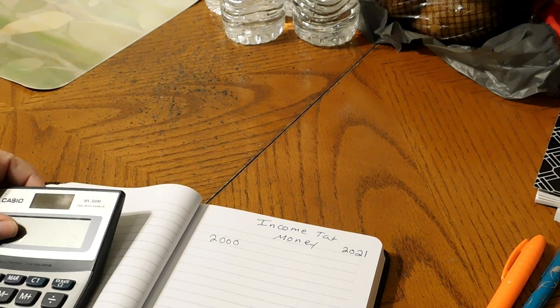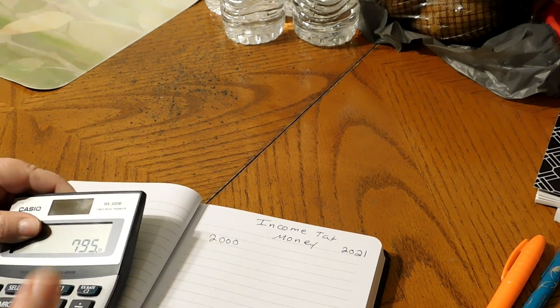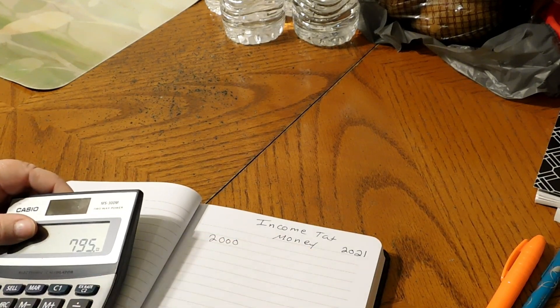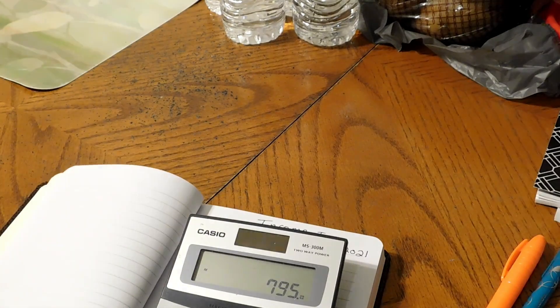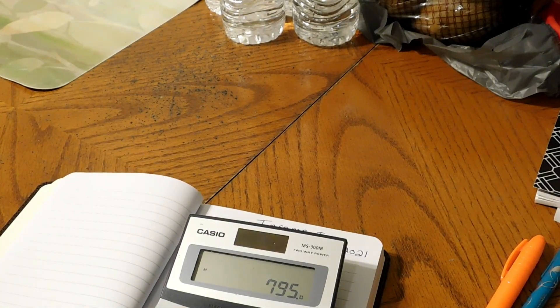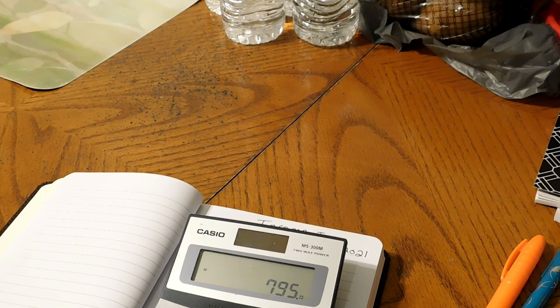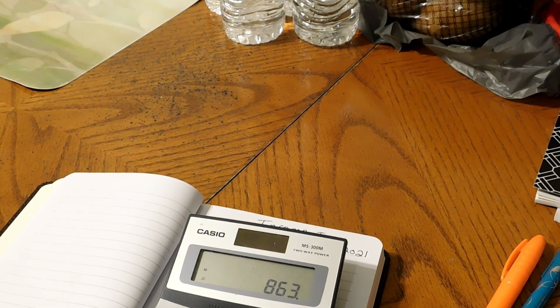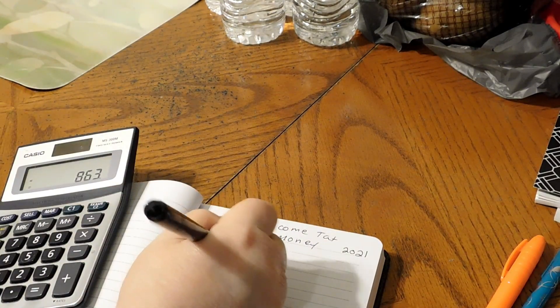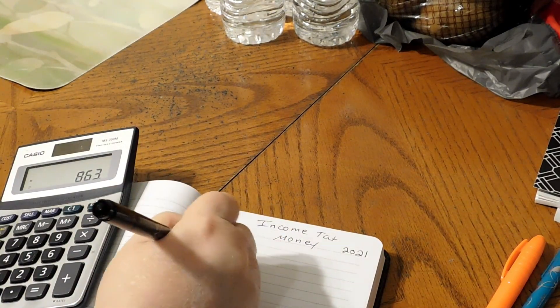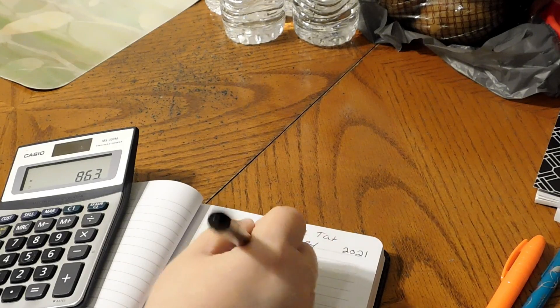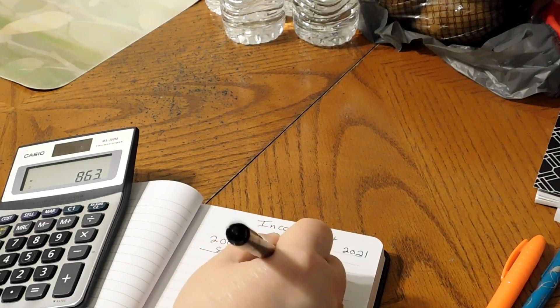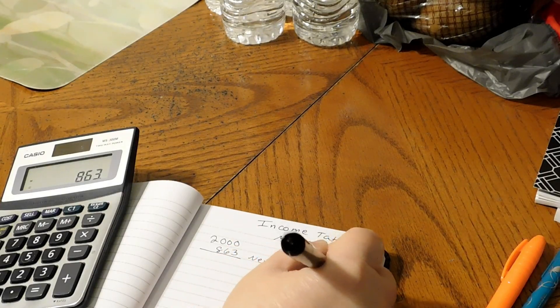So we're going to put $795 for the tires plus the oil change together. The oil change was another $68. That equals $863 total. That was for new tires and oil change.